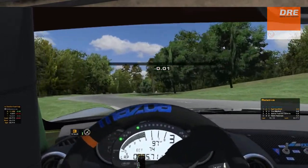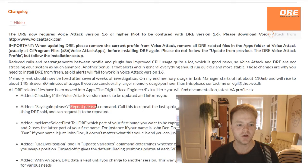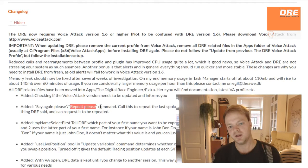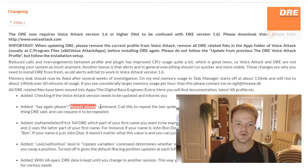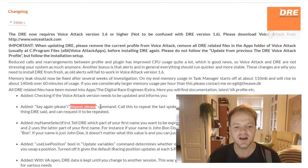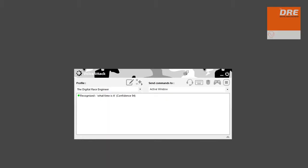A big and neat feature in 1.6 is that you are able to ask Dre to repeat the last thing it said. This is really useful when you are distracted by a racing situation or something outside the virtual cockpit. You can just say 'repeat please' and Dre will repeat the last sentence. For example: 'What time is it?' — 'Time is now 16:07.' — 'Repeat please.' — 'Time is now 16:07.'